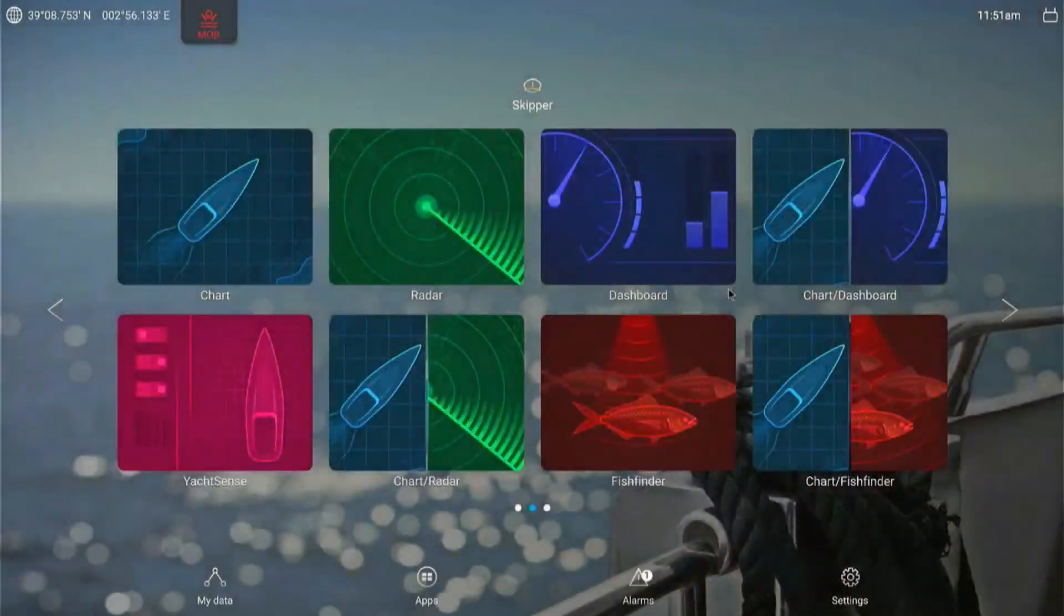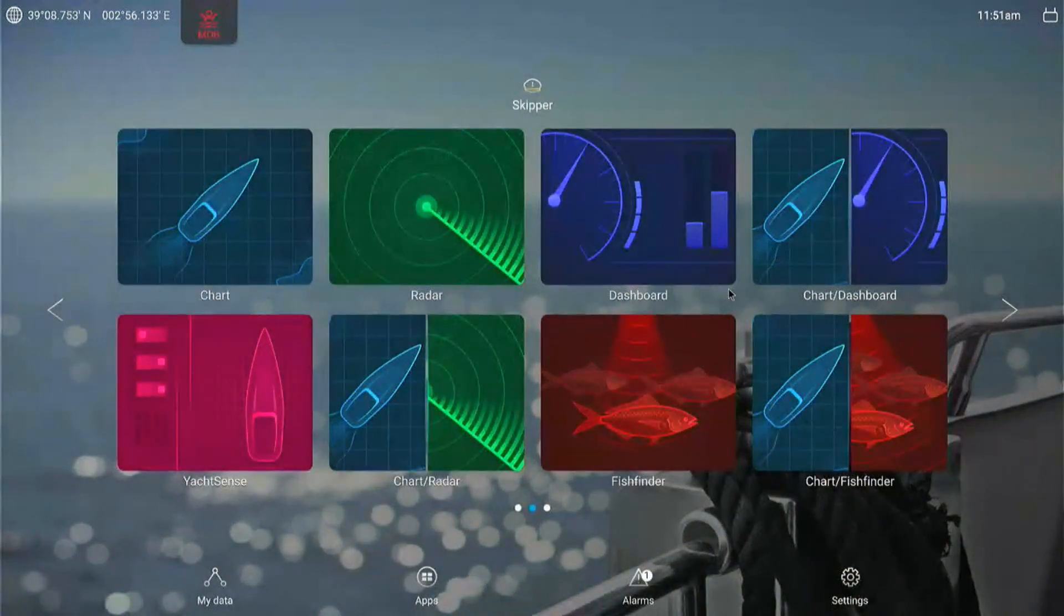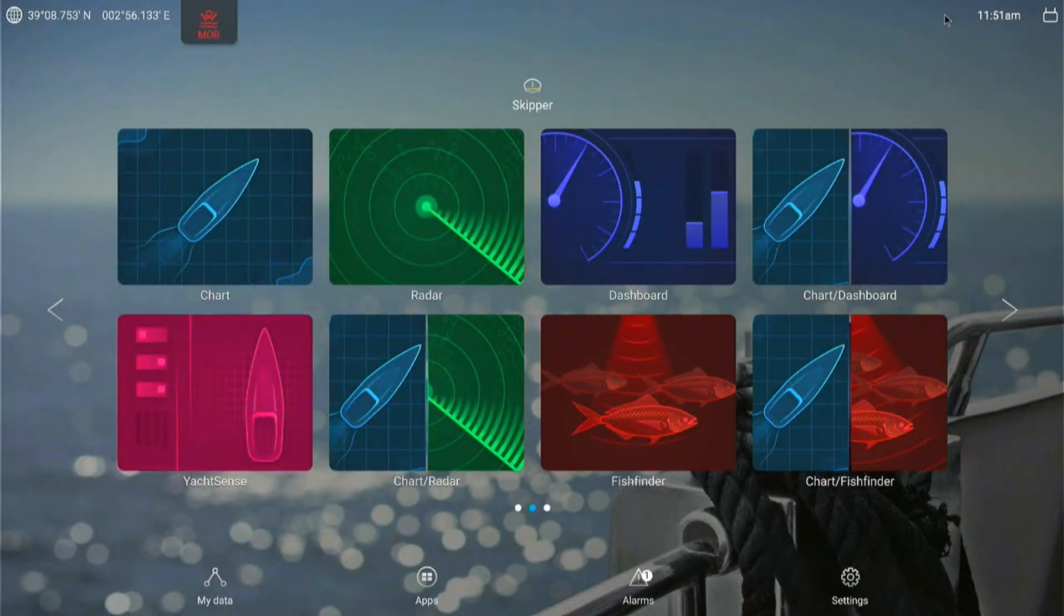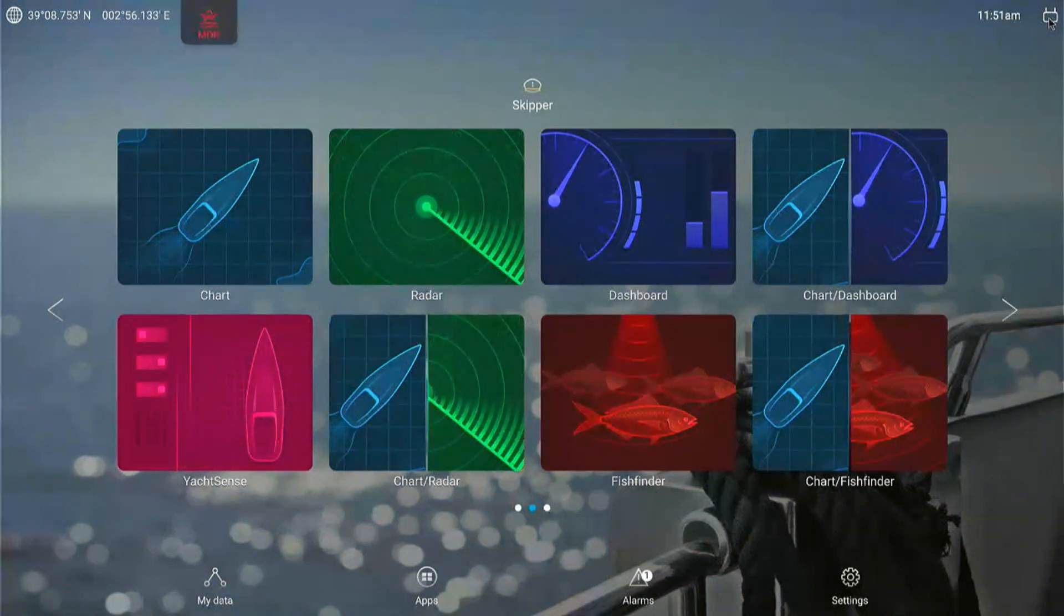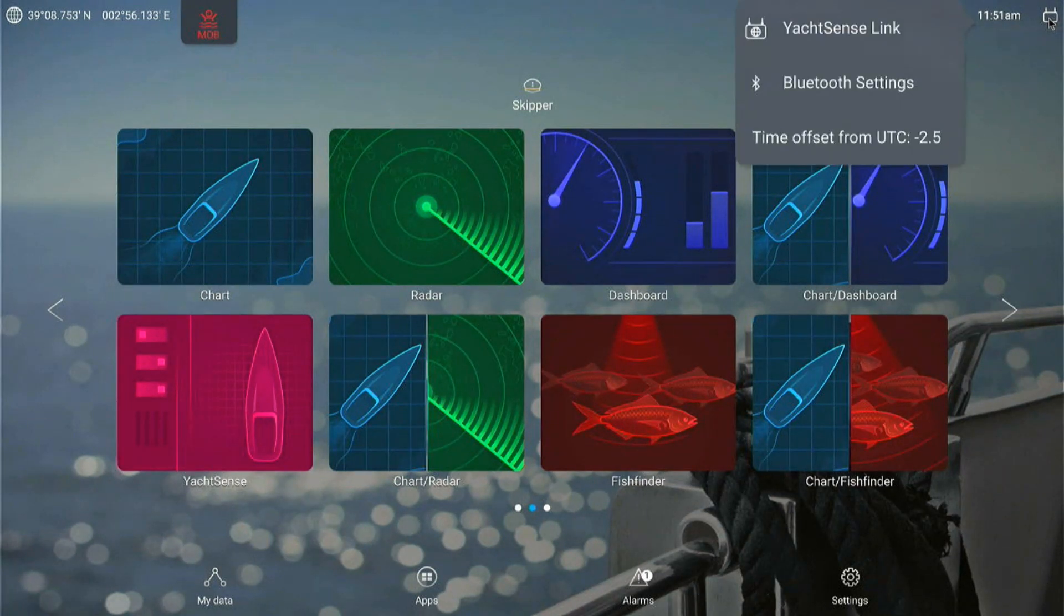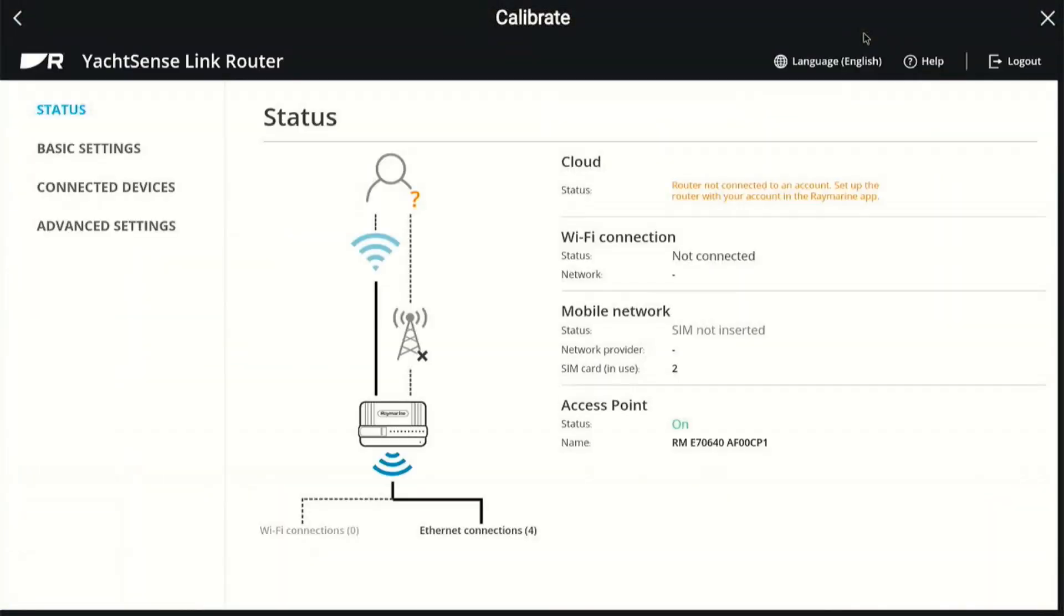I'm going to bring this Axiom up full screen so everyone can see it. You mentioned there's a new icon for this, and that's this guy in the top right hand corner. There's a silhouette of a YachtSense link router. You just click on that and it launches the configuration page. There we go, YachtSense link. It pops right in and lands us on what looks like a system status page.